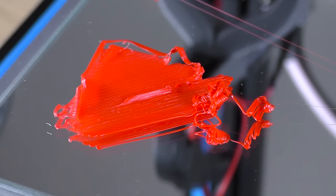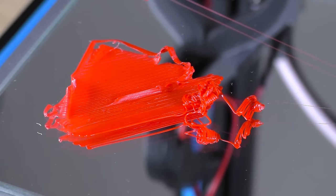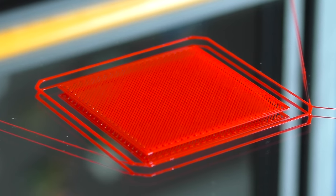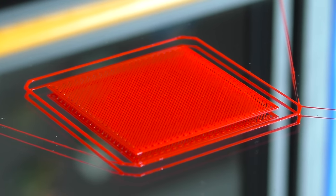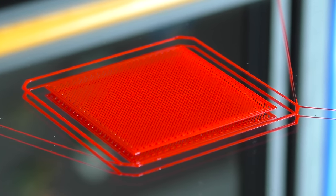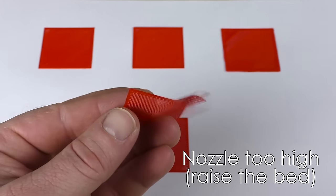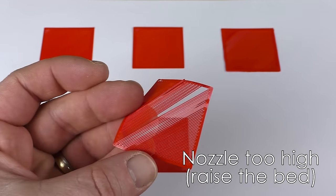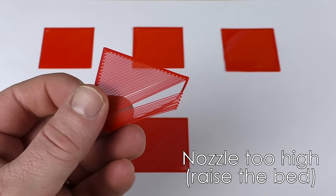If your nozzle is too high, the filament will either not stick at all or you will see gaps between individual lines. If that's the case, raise the bed slightly. You only have to adjust the closest corner for each square.